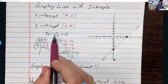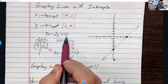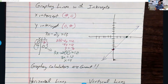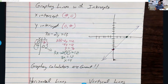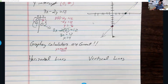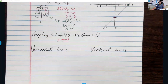This intercepts method works really well when both coefficients of x and y divide evenly into the constant. Since 3 goes into 12 evenly and 2 goes into 12 evenly, it's a great method for graphing lines even without a calculator. For graphing calculators, most require you to put the equation in y equals mx plus b form, which we'll talk about later.